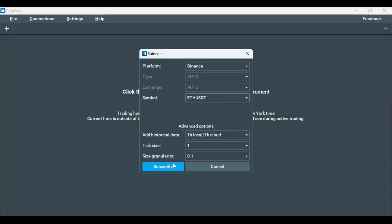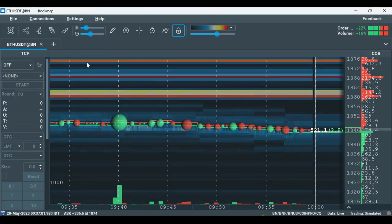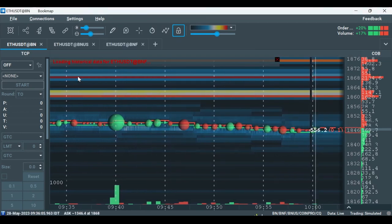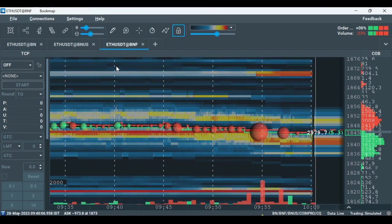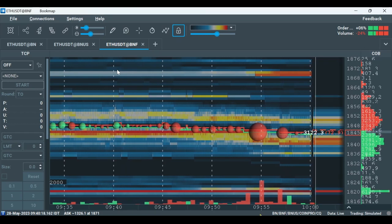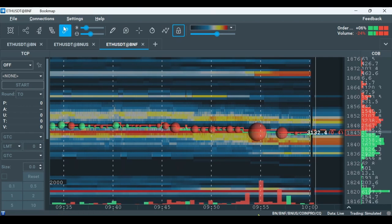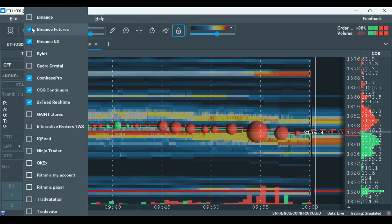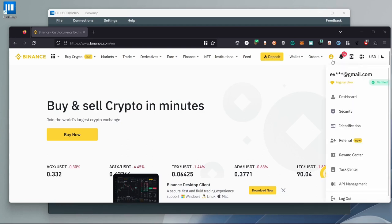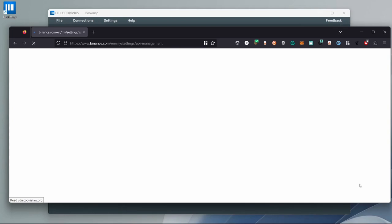Let's do the same with Binance US and Binance Futures. Now that we've established all the connections and added the instruments, let's go over how to trade through Bookmap with Binance. We'll start with the international exchange. First, let's disable all connections. Open Binance.com, log in, and hover over the profile icon to go to API Management. The next step is to create a new API key.